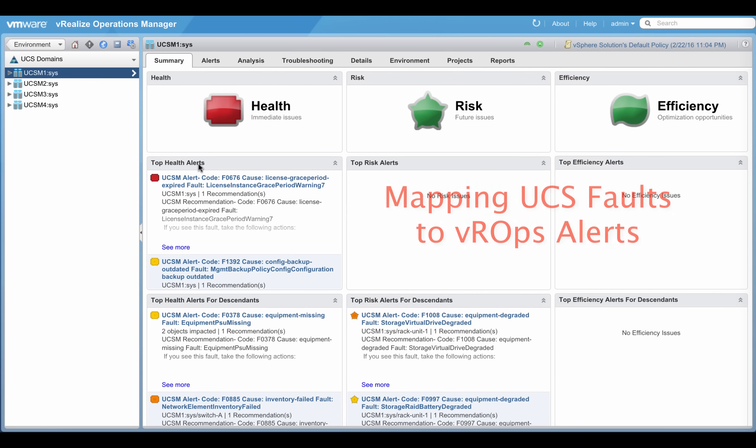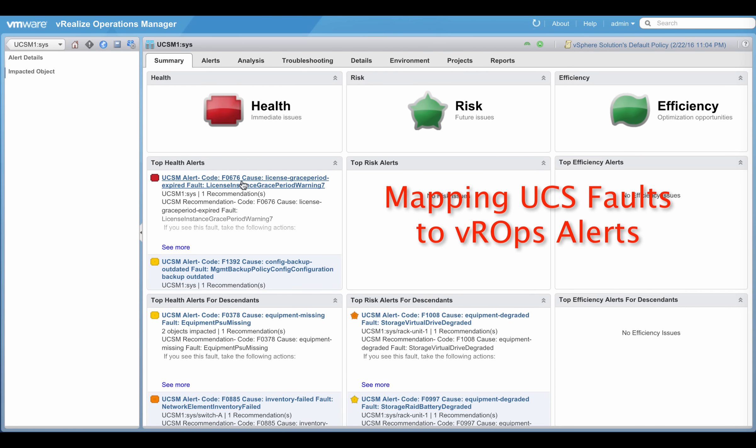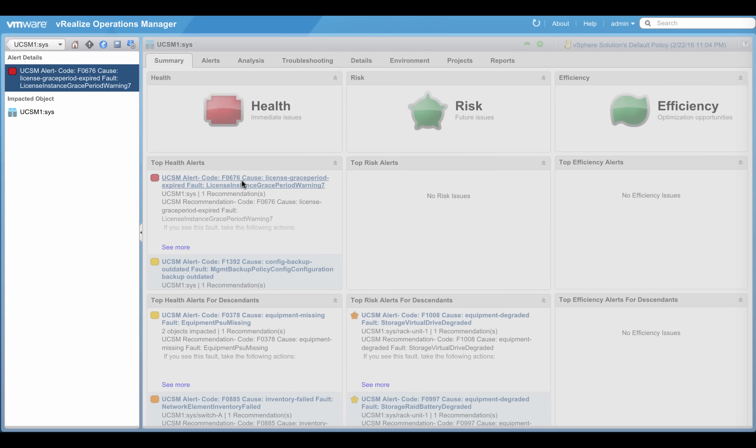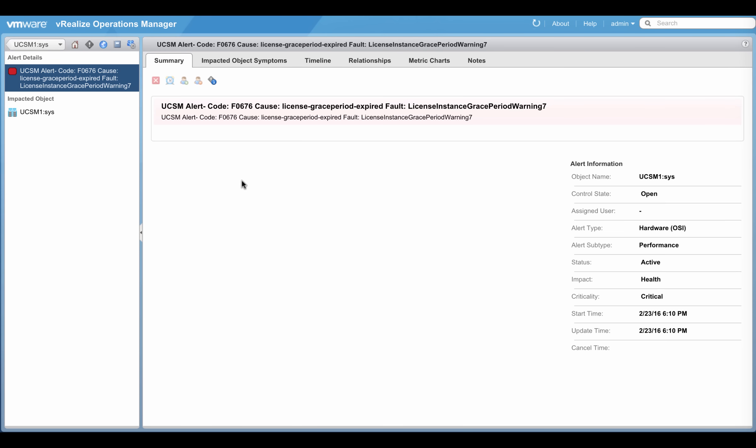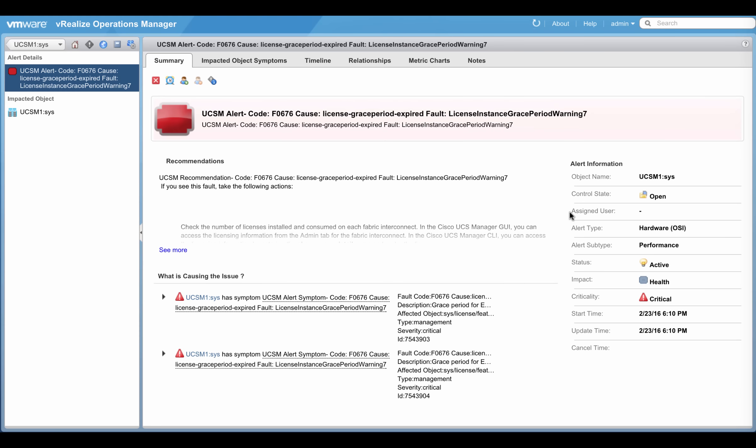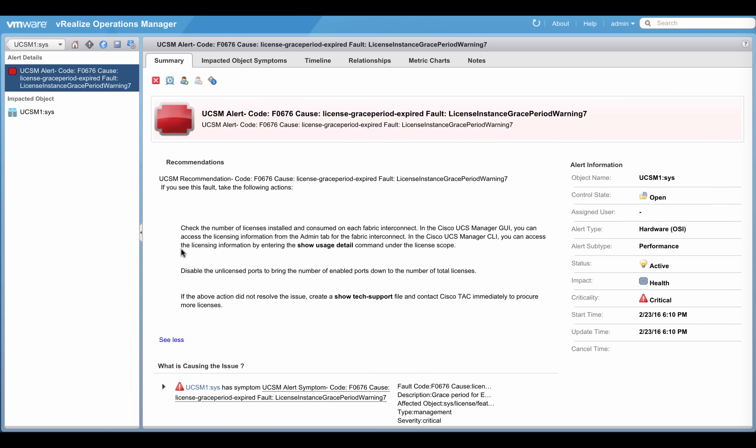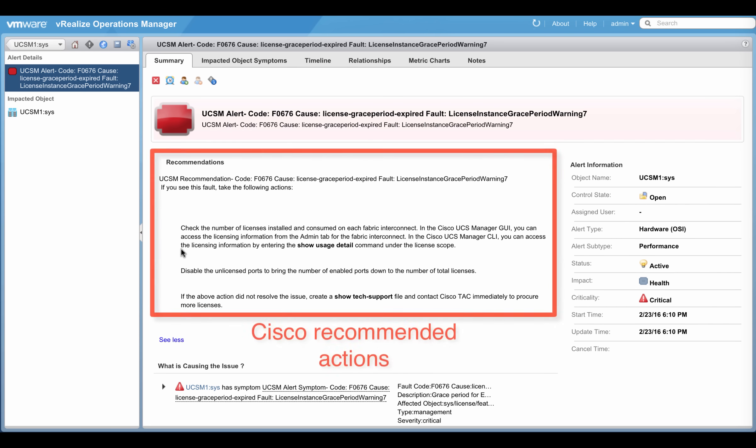The faults in UCS manager is translated to alerts in VR Ops. The UCSM alert is color coded by severity and the alert information shows which object is affected. Cisco UCS product knowledge is also incorporated in the alert recommendations.